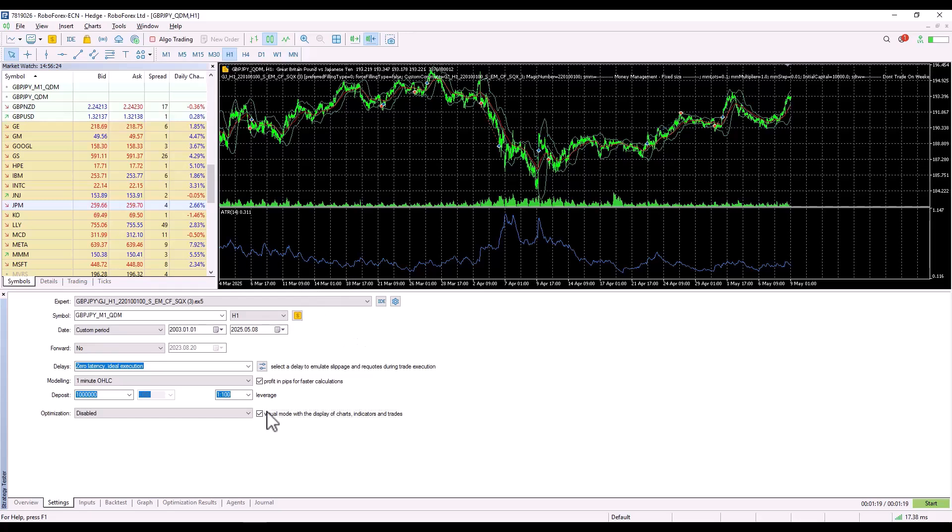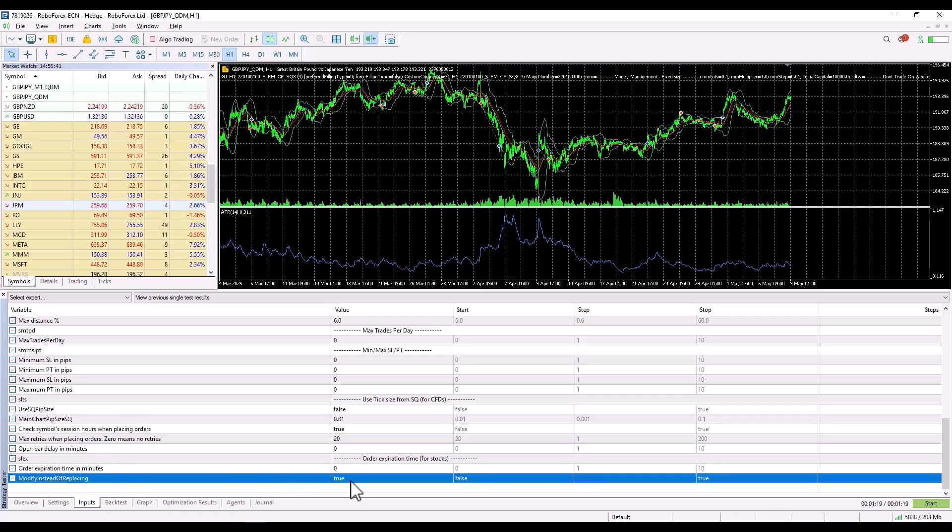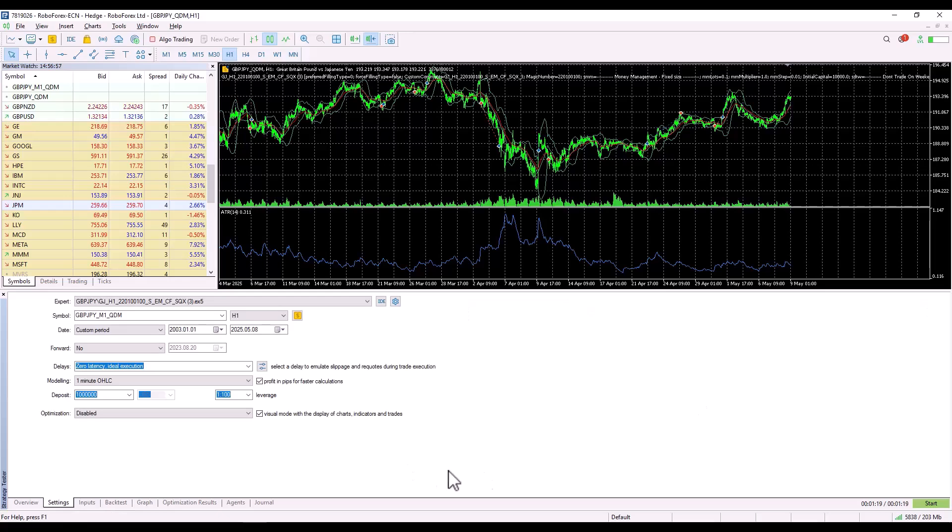Now, all you need to do is start the backtest. But here's a little tip for you. If you want to speed up backtest a bit, go to the Strategy Settings and change Modify instead of replacing from False to True. This will ensure that pending orders are modified instead of being deleted, which speeds up the backtest. Now, I click Start and I will wait for the backtest to finish.